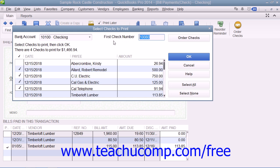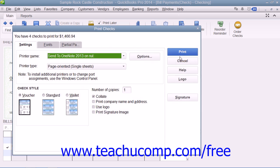Once you've set the desired options, click the OK button to open the Print Checks dialog box. Then place the paper checks into your printer and set any desired printing options in the Print Checks dialog box.